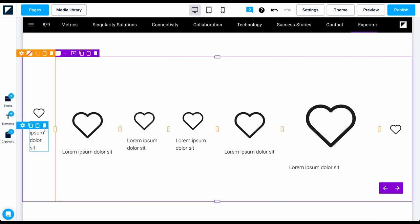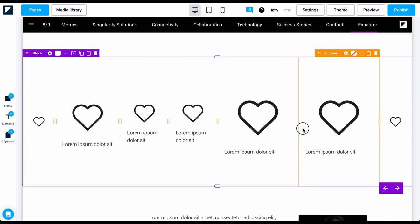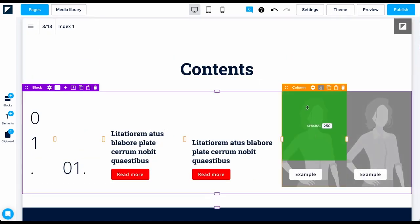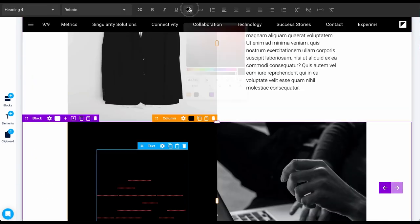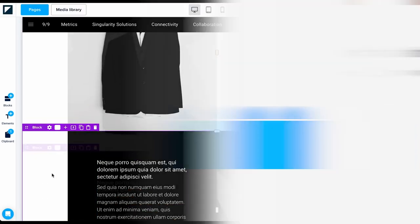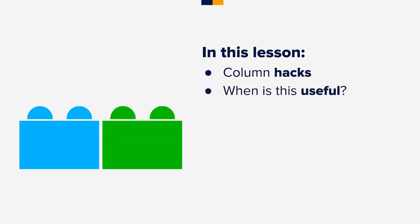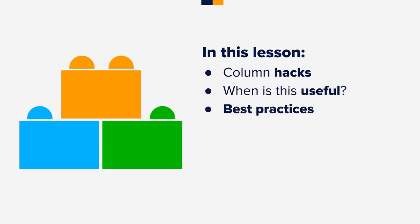Today we'll cover some helpful tips and tricks on how to utilize columns and hopefully speed up your design process. We'll go over some handy column hacks, explain when they're useful, and share additional best practices.